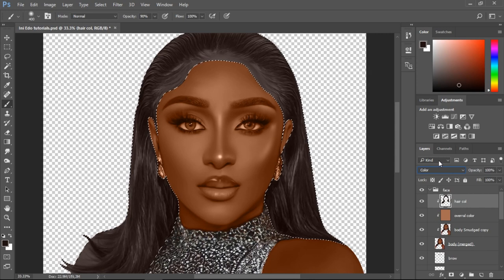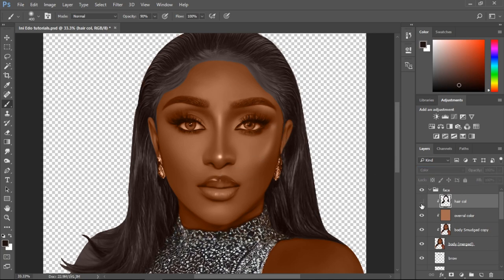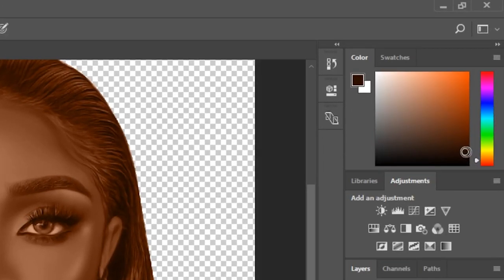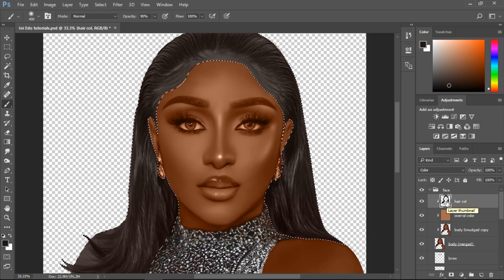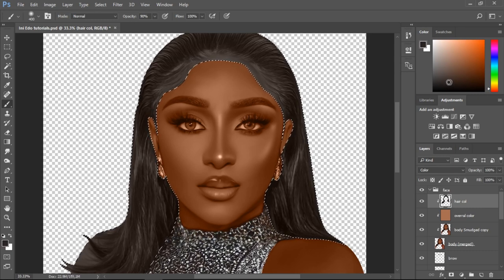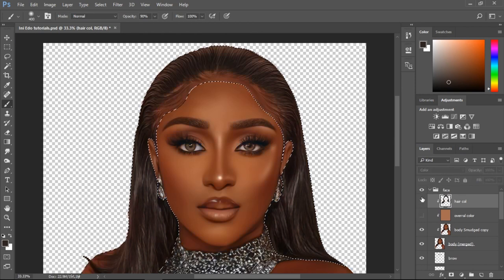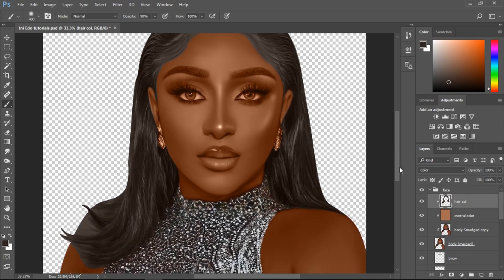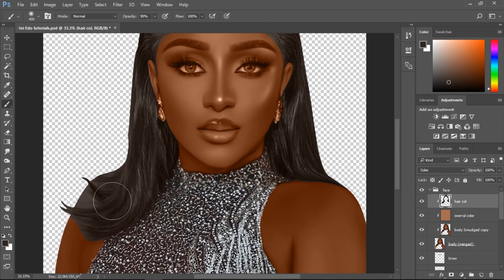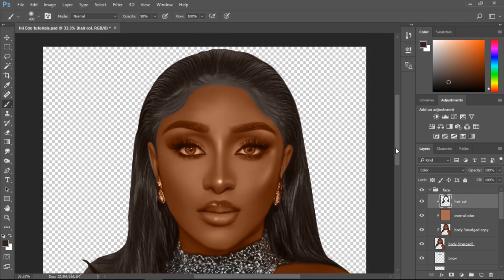Press Alt+Backspace to add color, then go to attribute and set it to 'Color' blend mode. It looks a little bit purple — I don't like that. What I usually do is select the normal color of the hair on the saturated part and drag it all the way down, making it a little unsaturated. I press Alt+Backspace — it's a little bluish but better than before. I can do before and now comparisons.